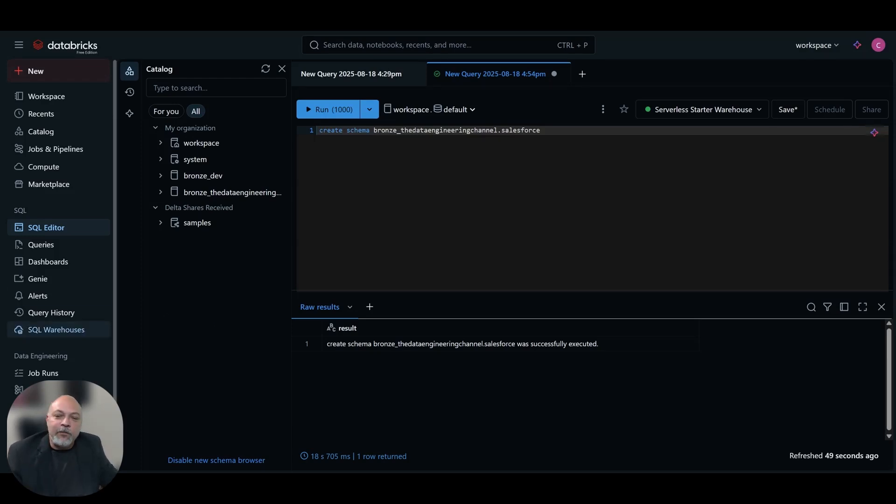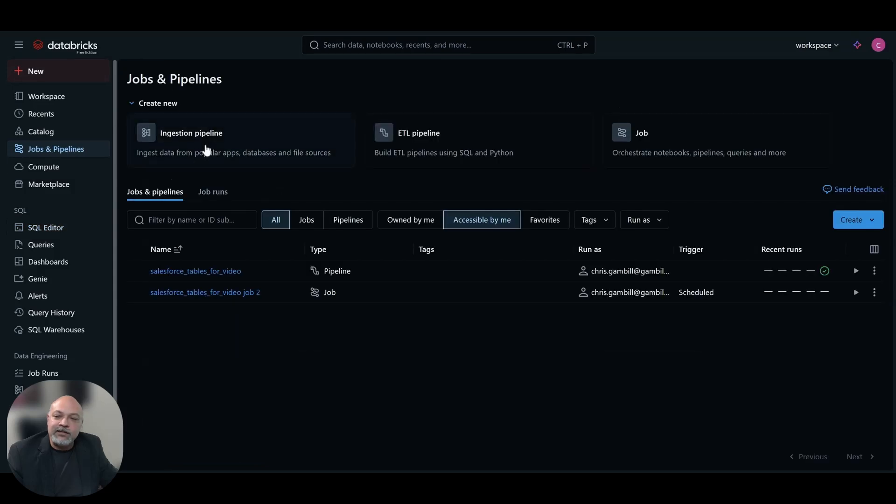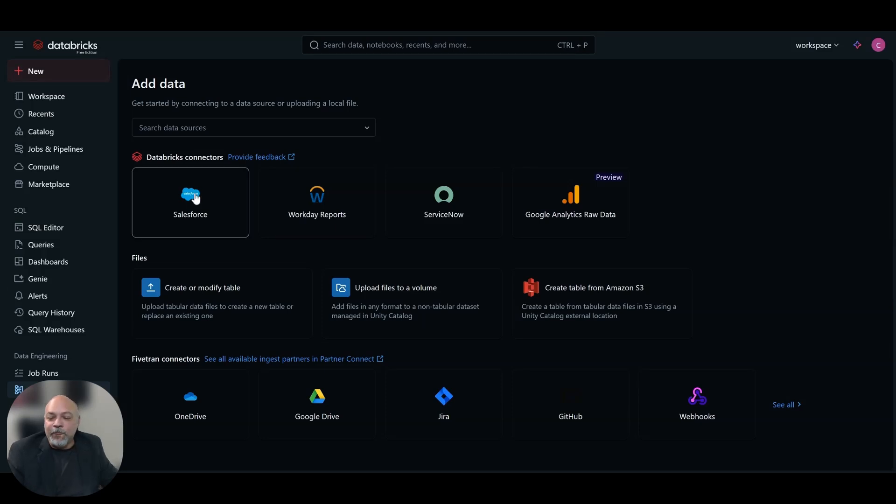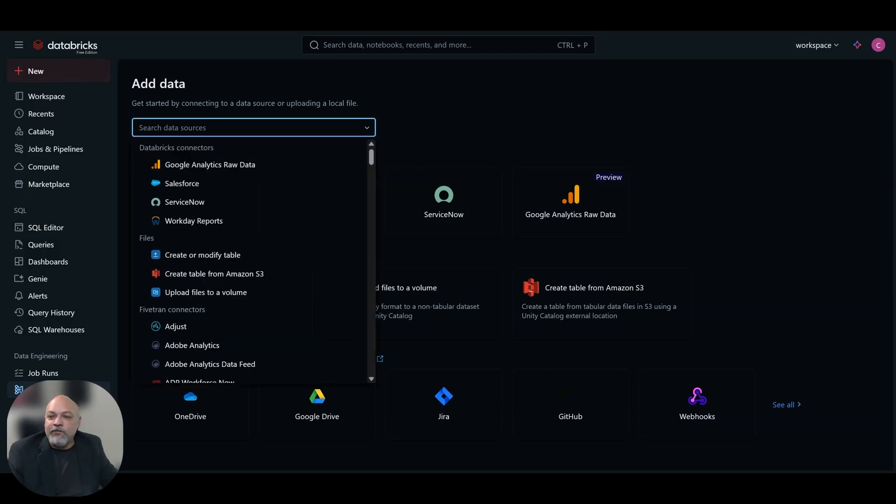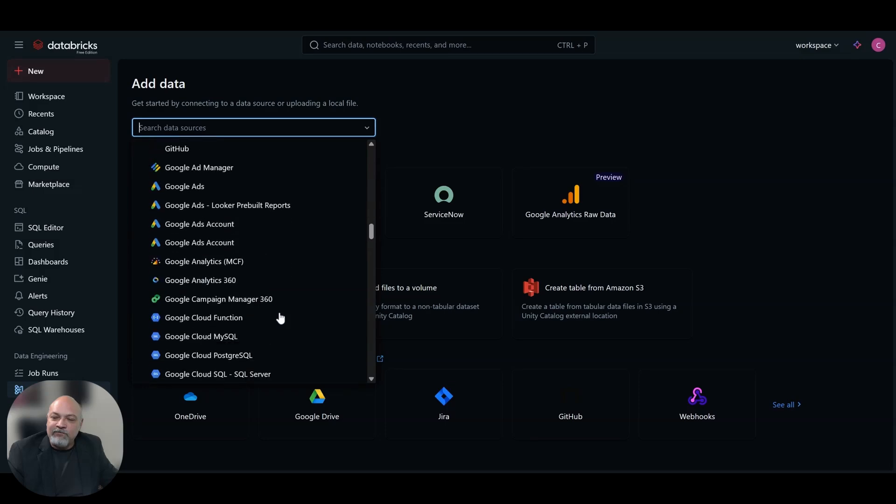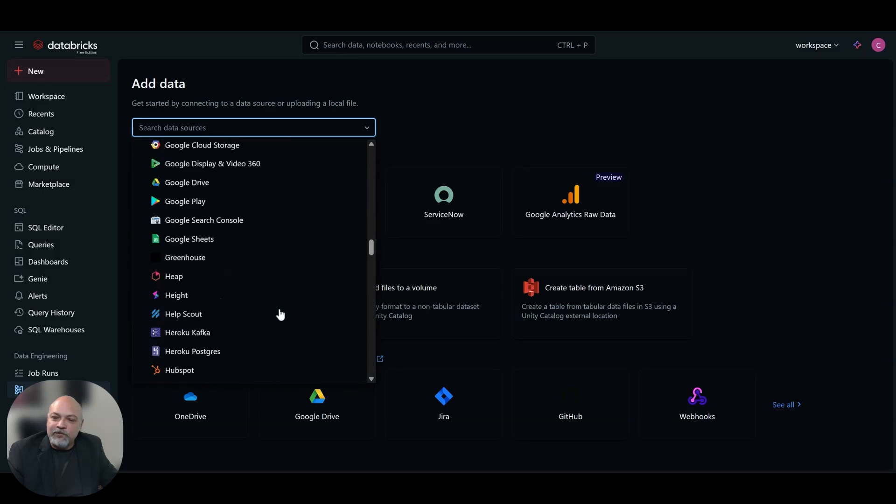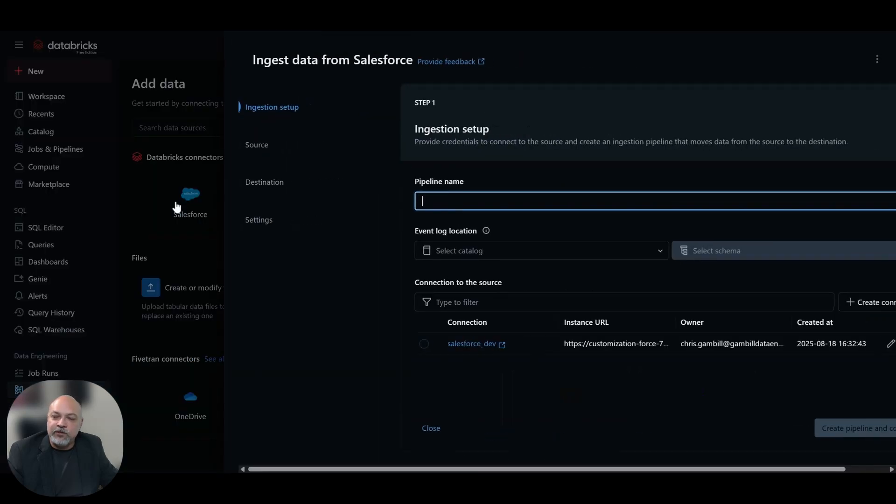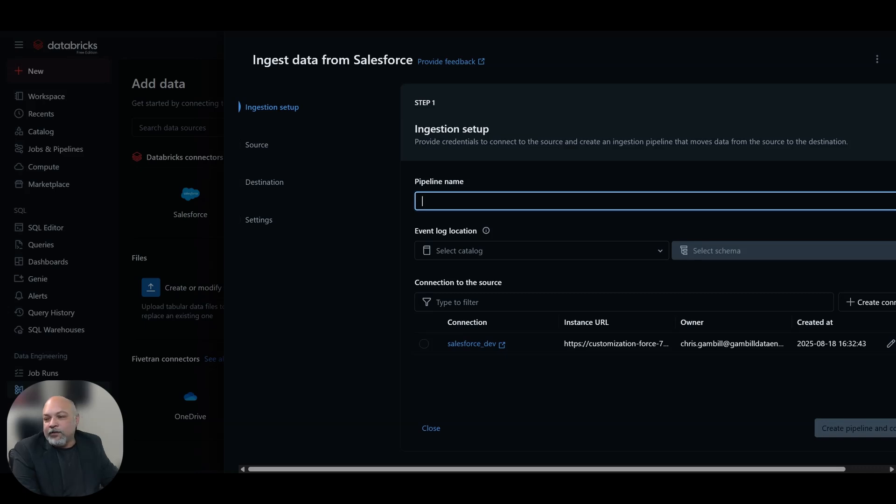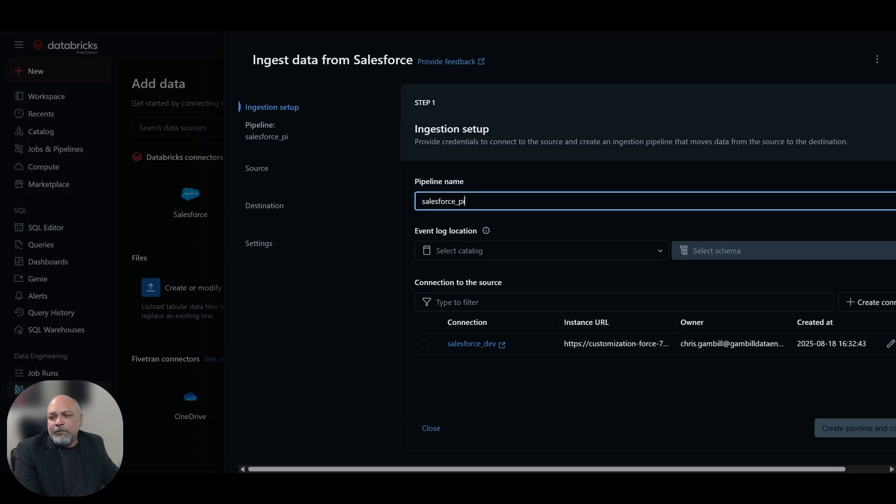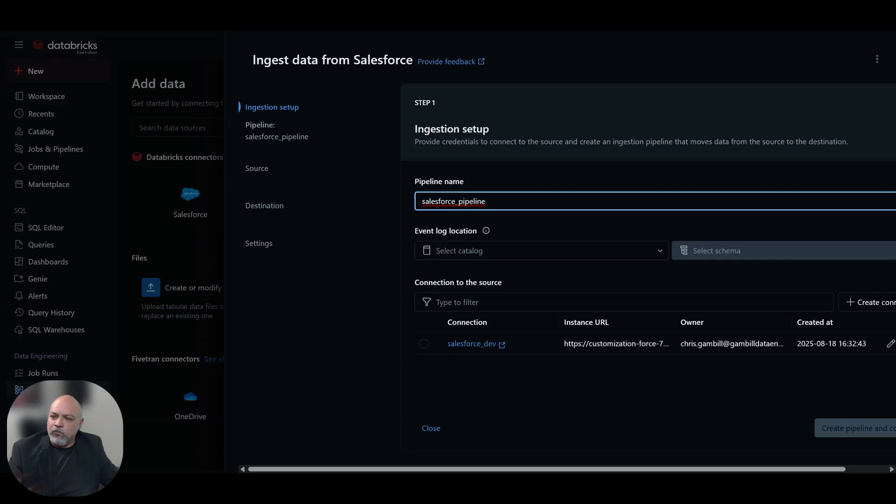You could go to jobs and pipelines and click ingestion pipeline or under data engineering data ingestion. From here you have a couple different options. You could click on search data sources. There's some Databricks connectors, some files you can connect to. There's a bunch of Fivetran connectors in here, which Fivetran is a little bit separate from our Lakeflow Connect that we're talking about today. We're going to choose Salesforce, which is one of the native Databricks connectors. We're going to name our pipeline Salesforce pipeline. Be sure that you have already defined some naming schemas that you're using for your organization.